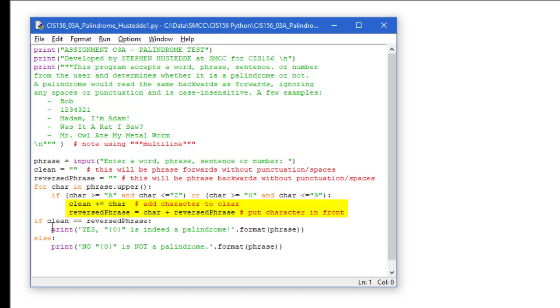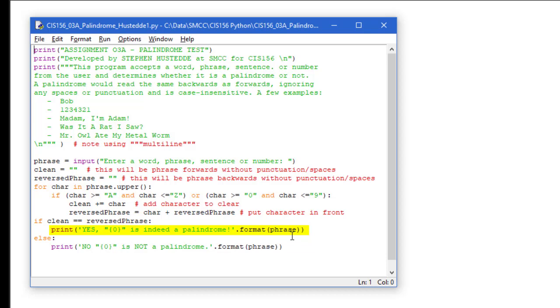And then I need to just compare them. So if clean equals reversed phrase, we're going to print yes, placeholder zero is indeed a palindrome, and we're going to format the original phrase with all the non-alphanumeric characters into that placeholder. And if it's not, we're going to say no, it's not a palindrome.